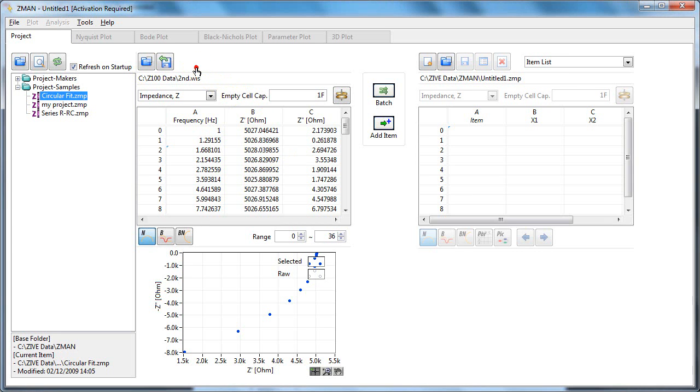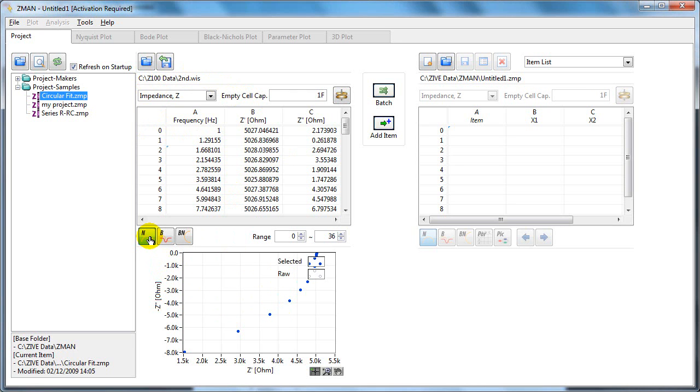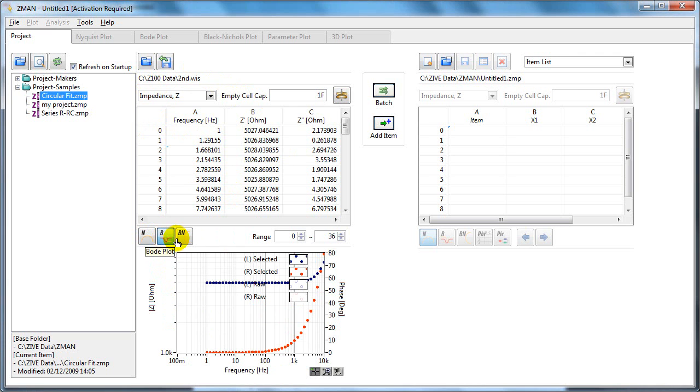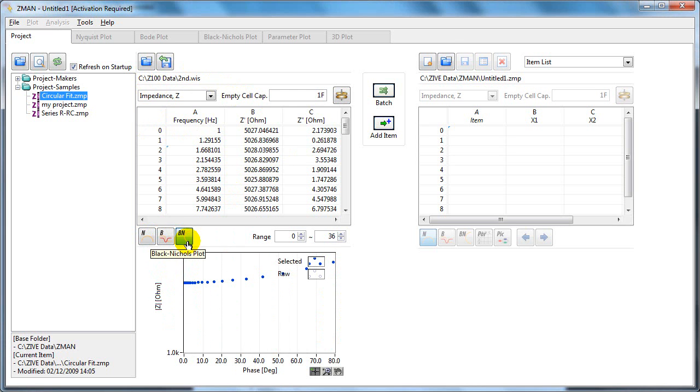If you've opened your data in the preview section, your data will be listed in the table and in the plot here. There's various plots you can look at, for example the Nyquist plot, the Bode plot, or the Black Nichols plot.